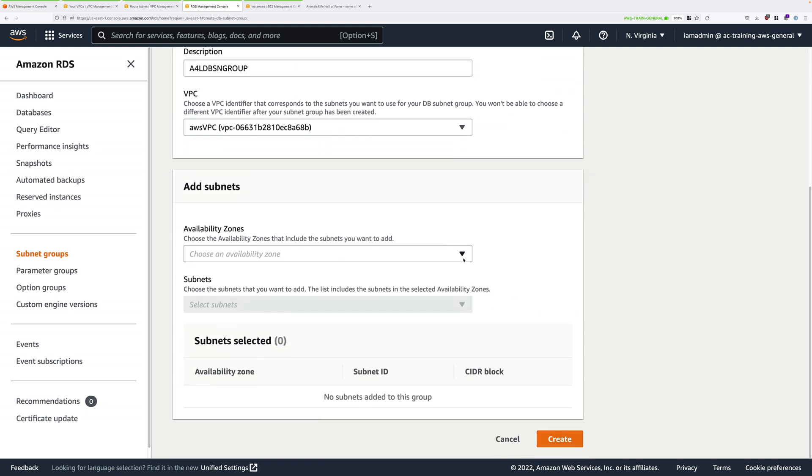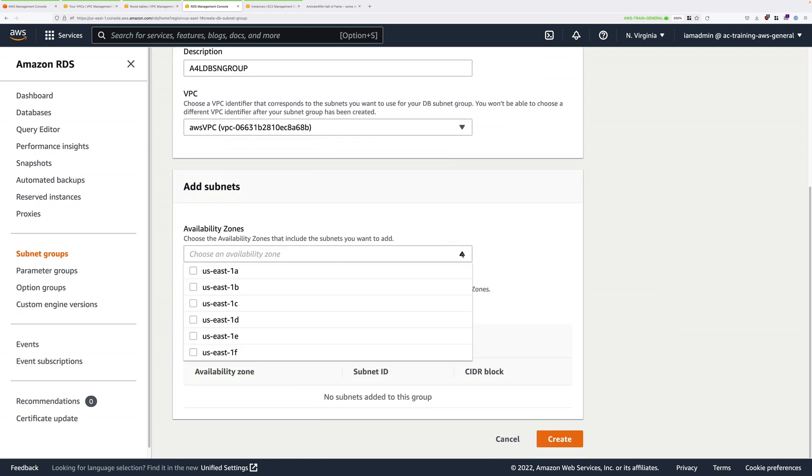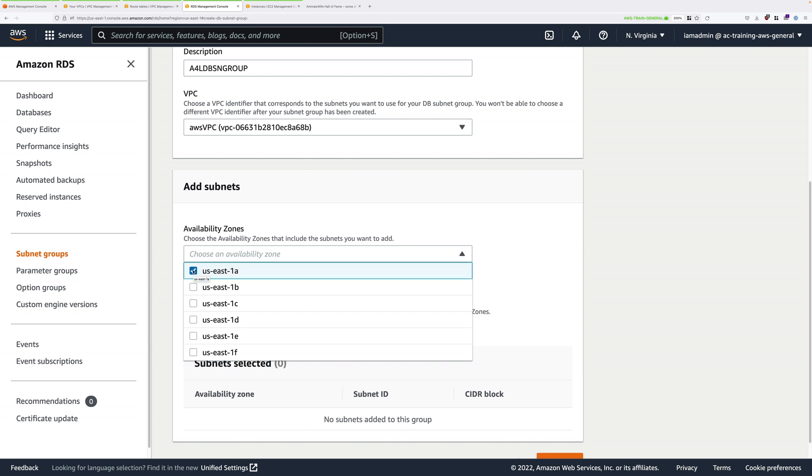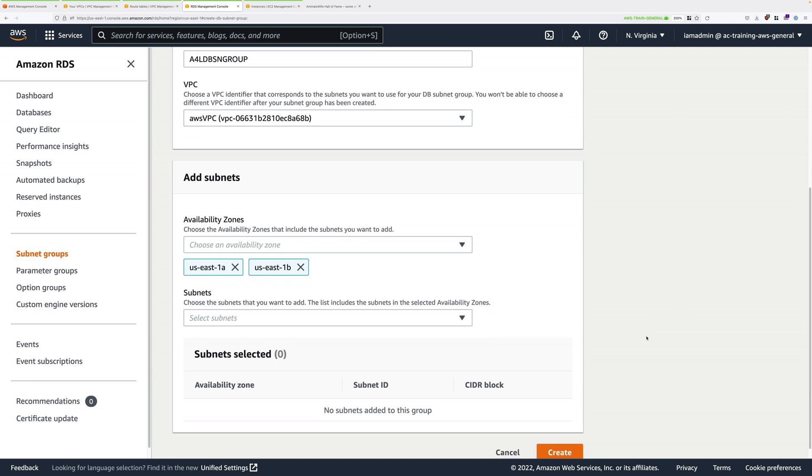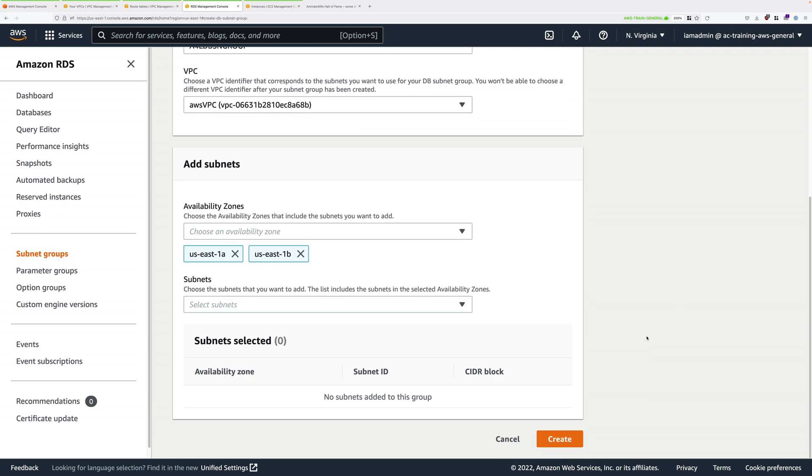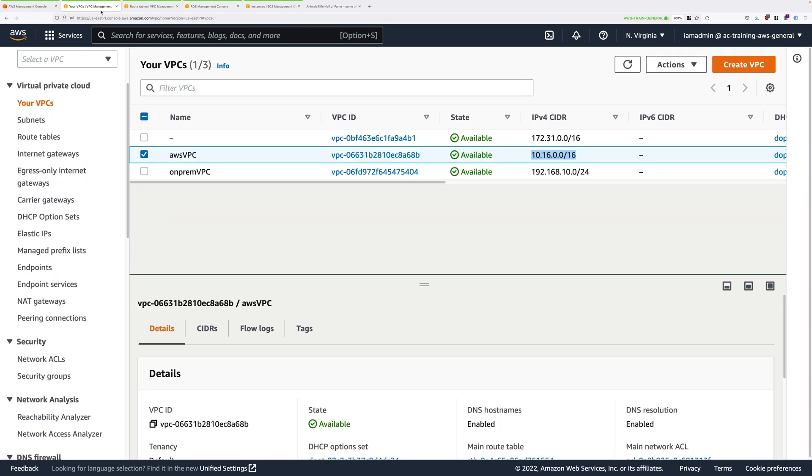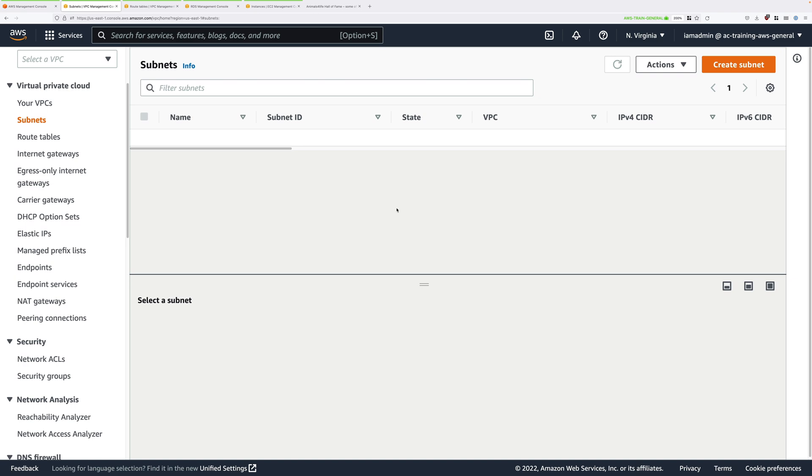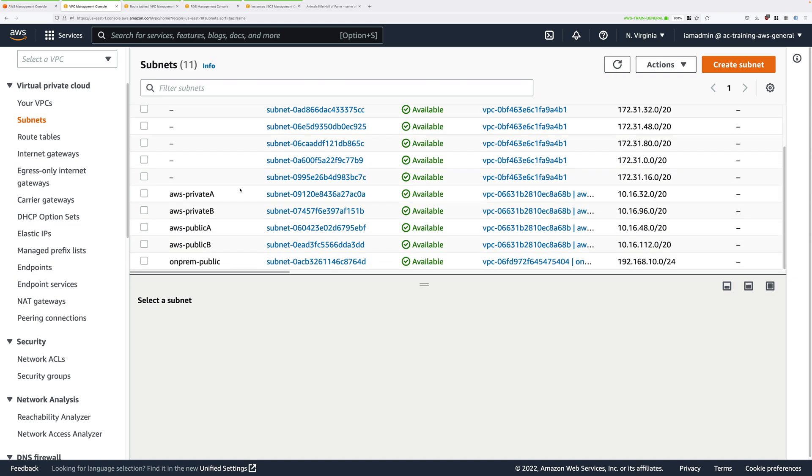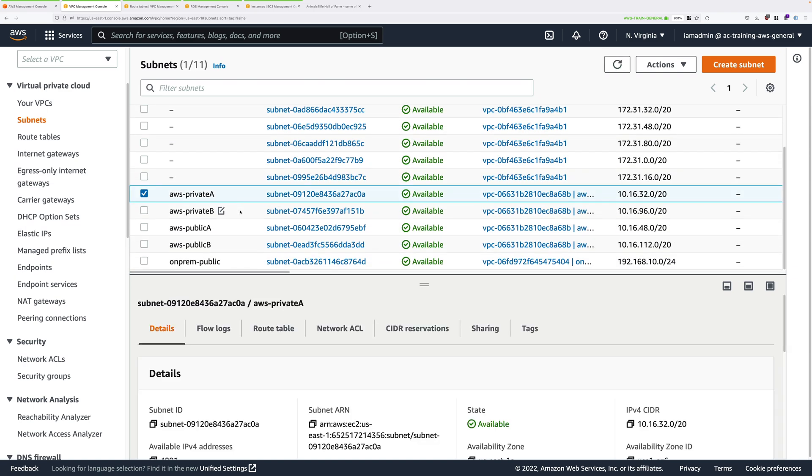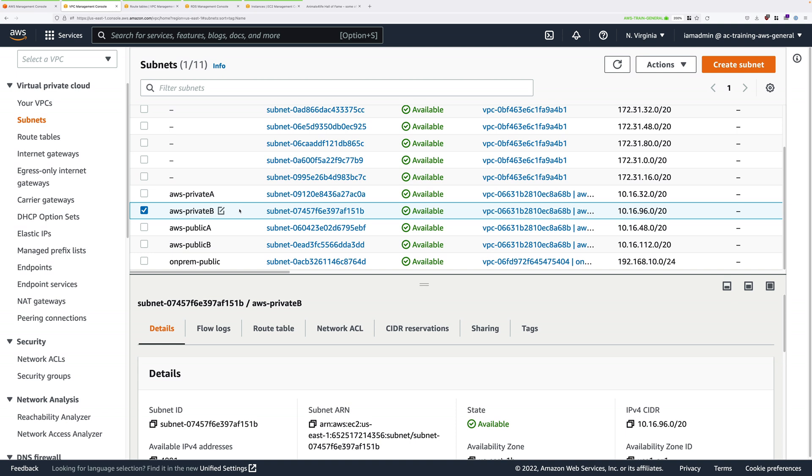Scroll down further and under add subnets, first we need to pick the availability zones that we're going to use. Click in that drop-down and check the box next to US-East-1A and US-East-1B. We're going to use both of these availability zones for this subnet group. We're going to be telling RDS to put the database into the private subnets within the AWS environment.